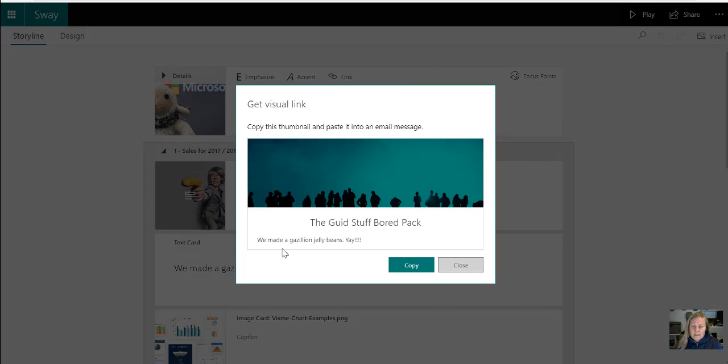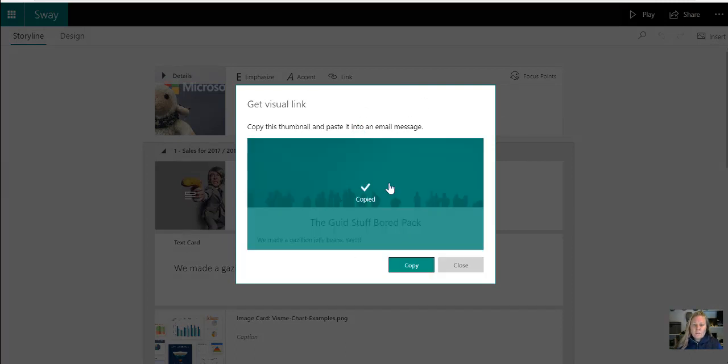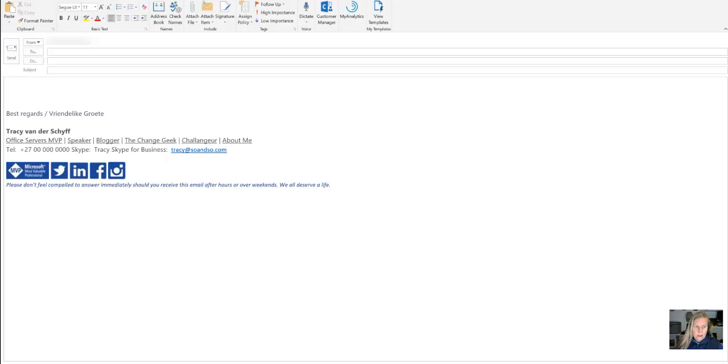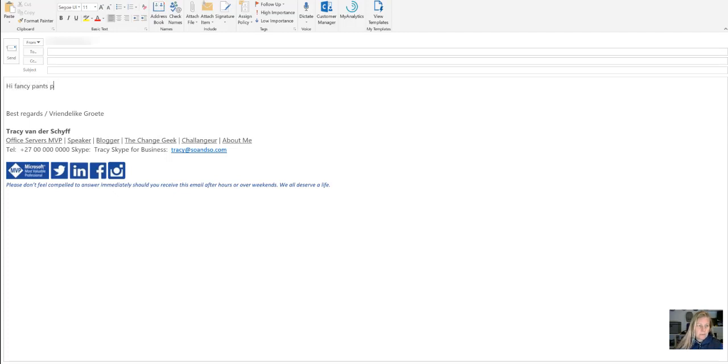So this little thing, I can then copy it and I can then take it to an email. And then in this email, I can then say, hi, fancy pants people.